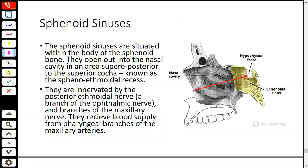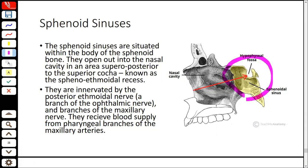The sphenoid sinus is located in the body of the sphenoid bone, which is at the center of the skull base. It drains into the sphenoethmoidal recess — not the middle meatus. Blood supply comes from the posterior ethmoidal artery and there is a pharyngeal branch. The sphenoid sinus is important clinically because it lies directly below the pituitary gland.